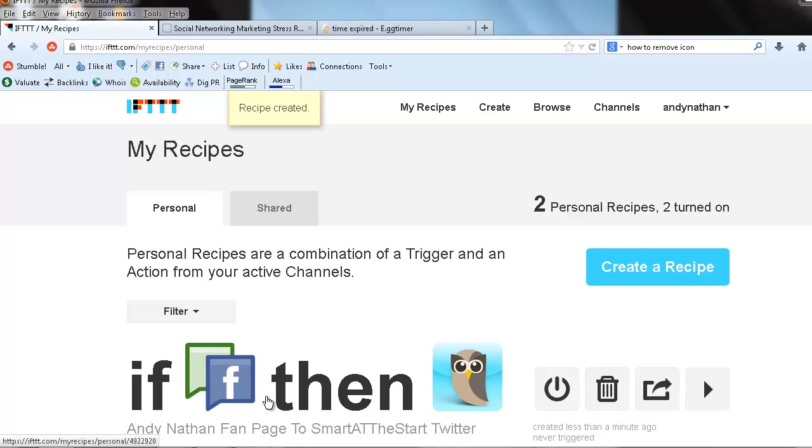That's all. It's simple. If this then that. You create quick recipes. This is Andy Nathan from andynathan.net talking to you about how to use if this then that. And have a great Friday. We did it in one minute.